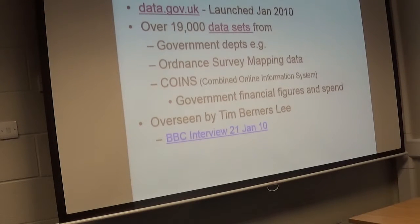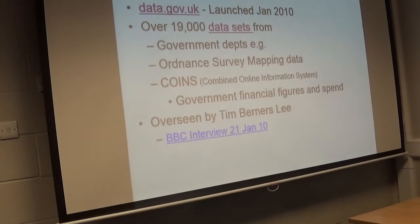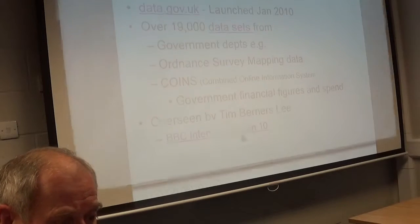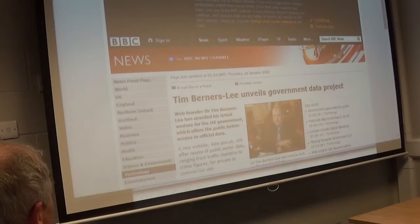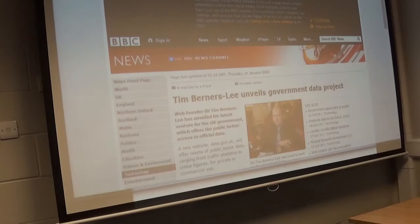Ordnance Survey have put all their mapping data online, which is very useful to us. And also the government financial figures and spend for the UK as well — all on there. Through the kind of pressure put on by Tim Berners-Lee and others, this information is actually now starting to be published. Tim Berners-Lee had a big hand in this UK government project — he was one of the driving forces behind it.